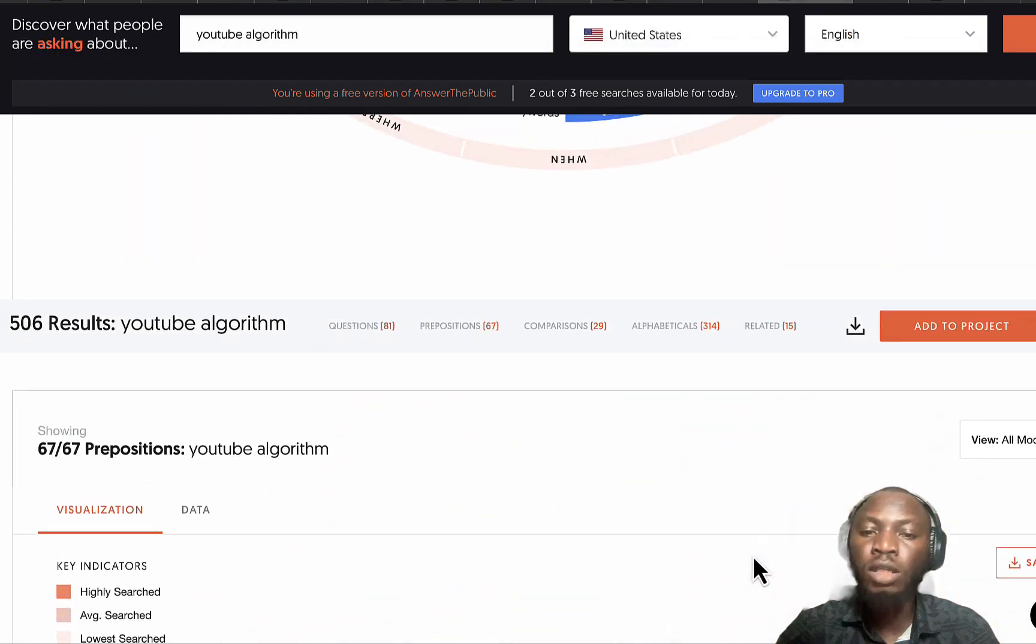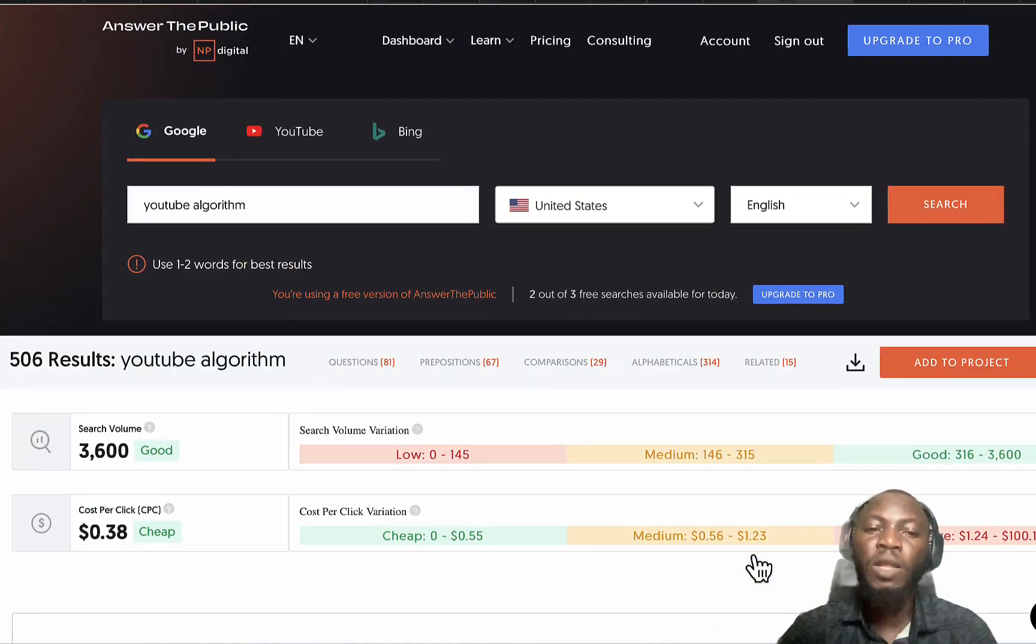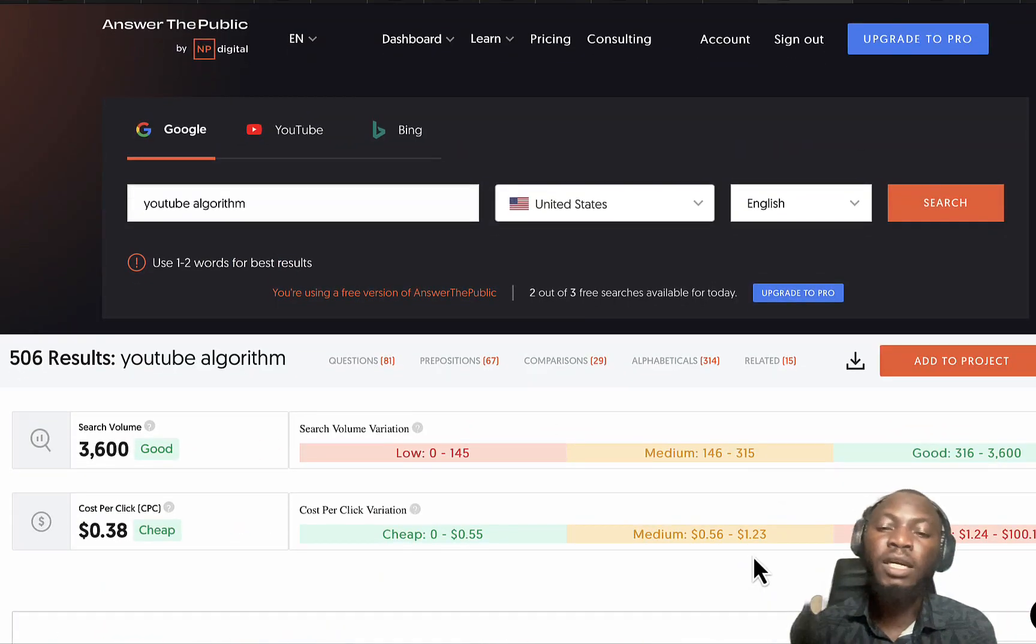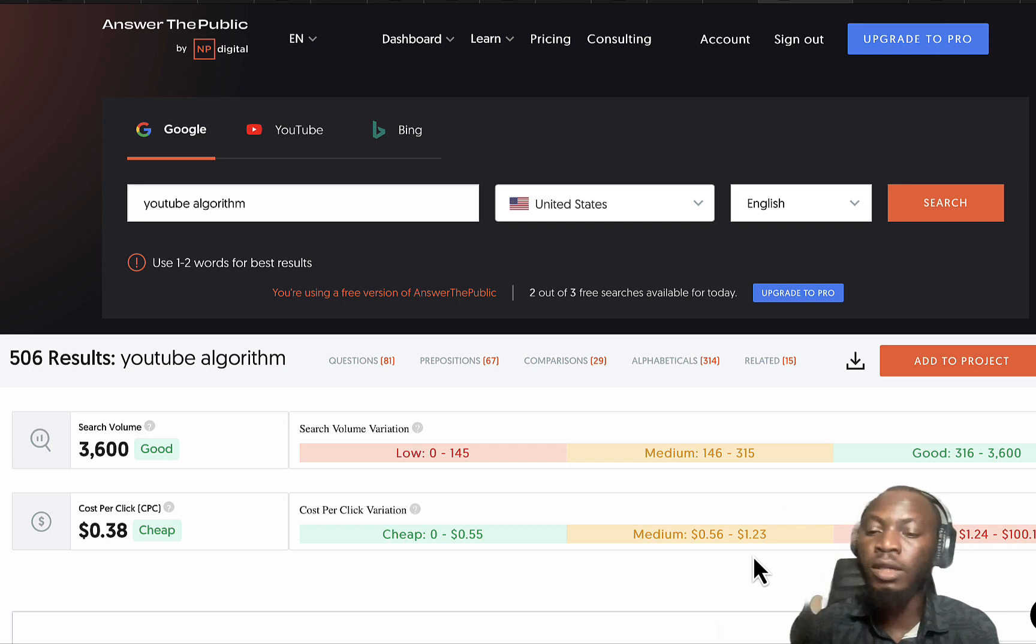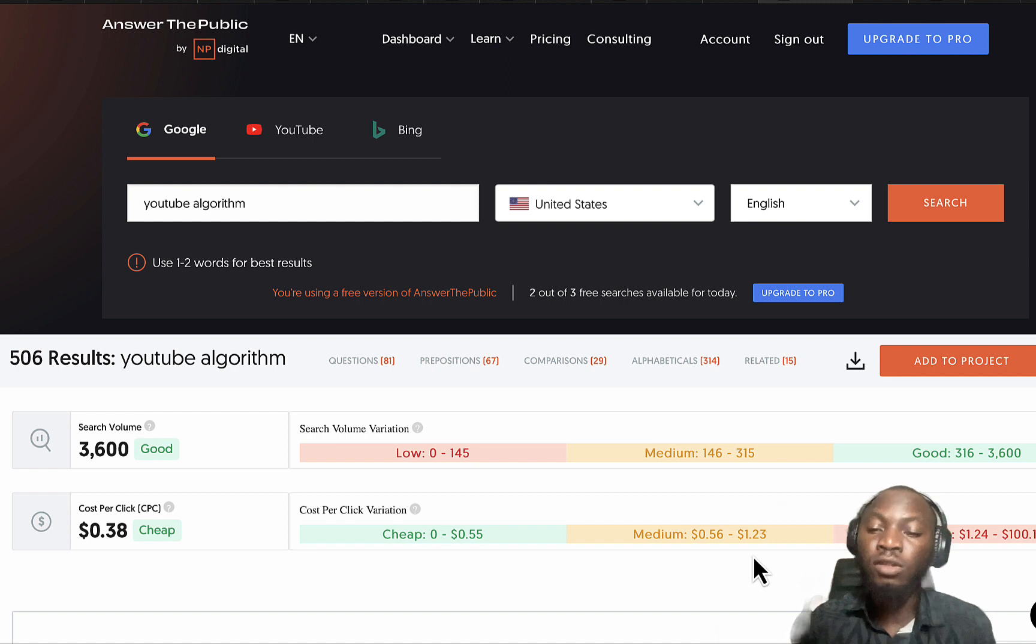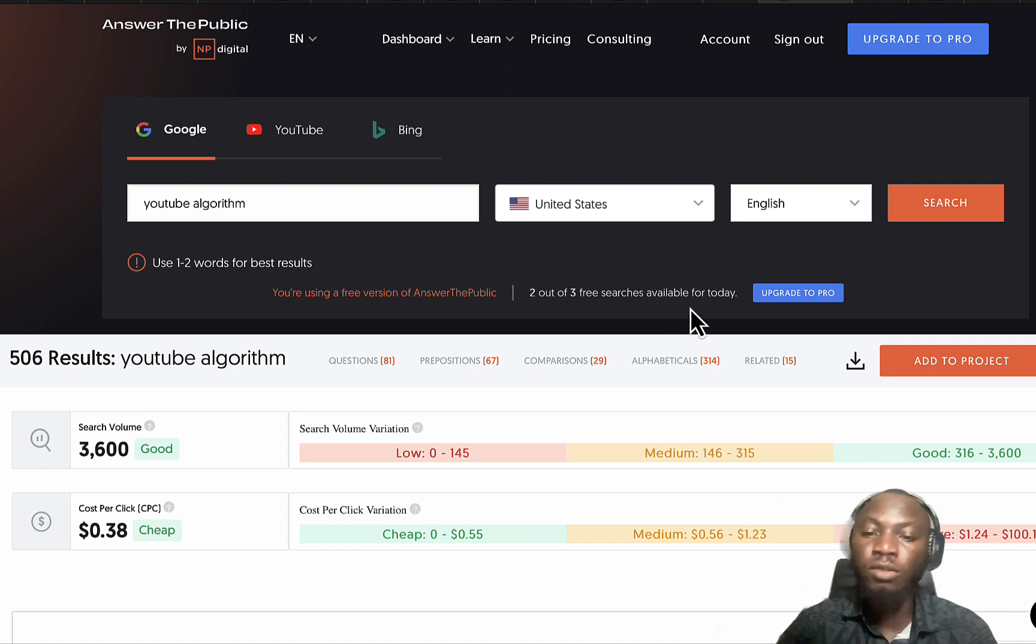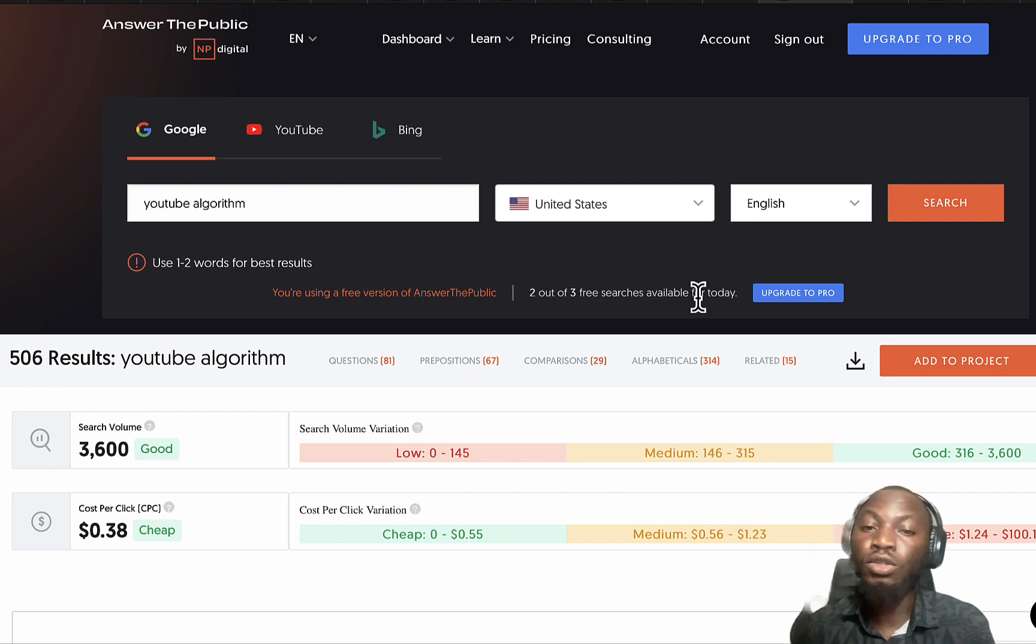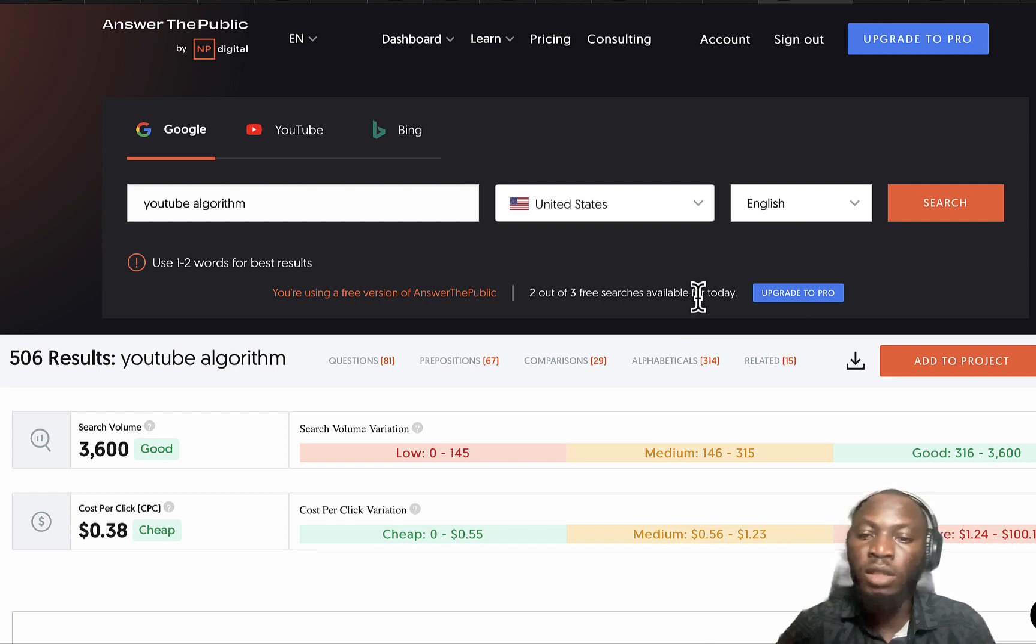There are tons of keywords you can actually generate with Answer the Public. The first alternative to Answer the Public is due to the fact that Answer the Public has just three trials on a daily basis or within 24 hours.